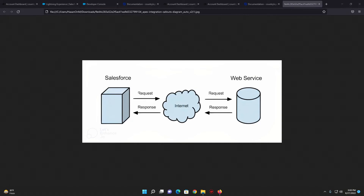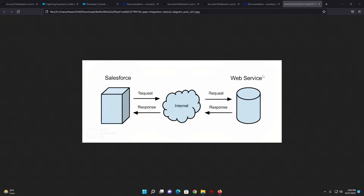Hello everyone, hope you are all doing great. Today I'm going to demonstrate how you can make an external callout from Salesforce to an external web service — it's an Apex REST callout. What we'll be doing is making a request from a Salesforce org to an external web service. The web service will check the request, verify it based on the passed API key, process the request, and give us a response that we will show in the Salesforce org.